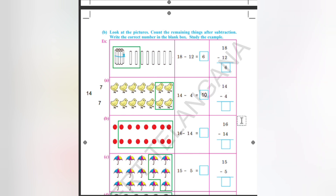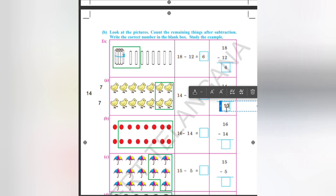This can be done like this also: 4 subtracted from 4 — we will get 0, and then writing 10 as such.